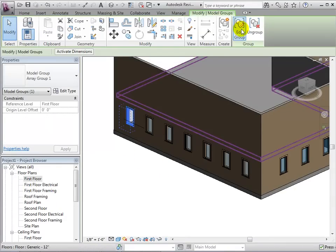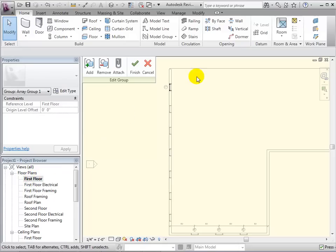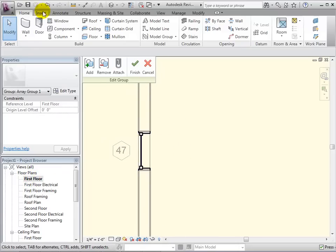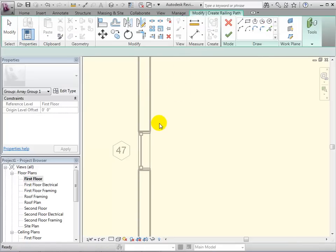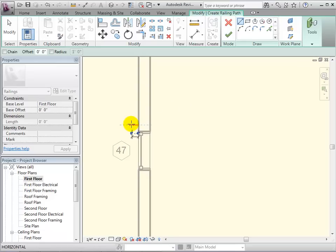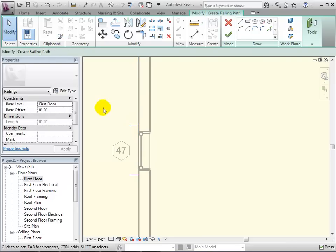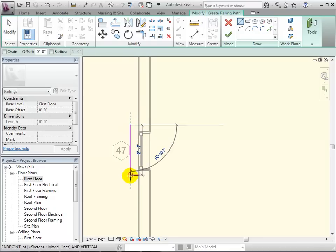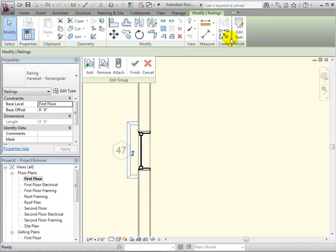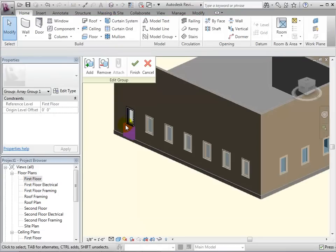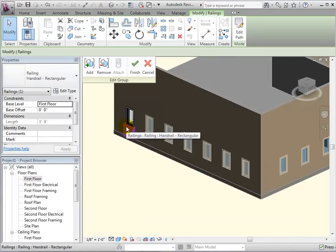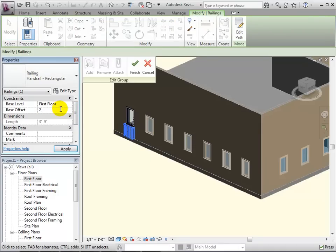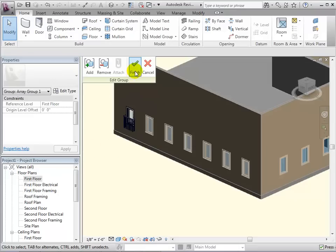Or, we can select a window and choose to edit the group. In this mode, everything we add to the window, or delete, will be added to every other window as well. For this example, let's add some decorative railings around the window. We can see the railing in the 3D view. Now, let's select it and move it up a few feet. When we are happy with the railing, we can select the green check mark and the railing will appear on every other instance in the array.